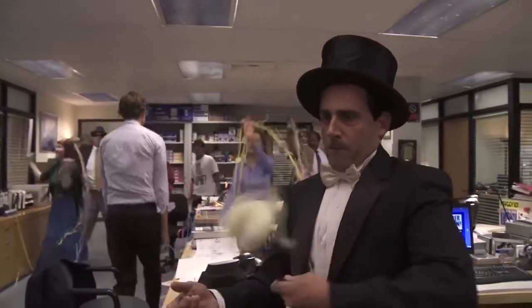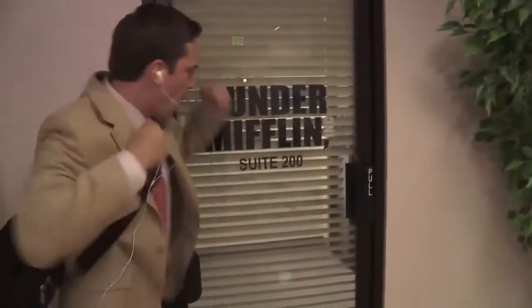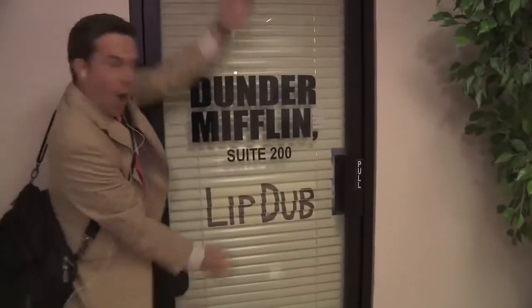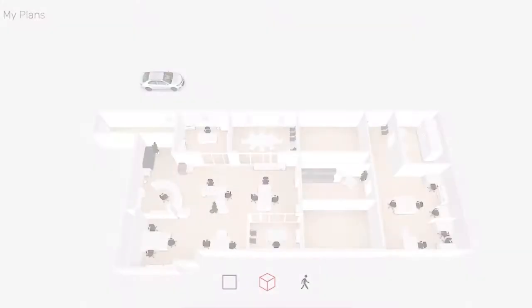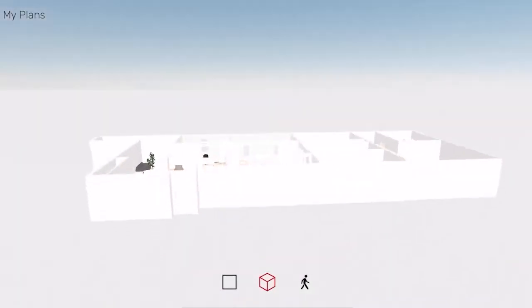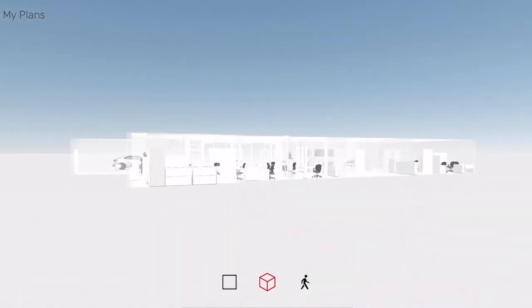For all The Office fans, we'll be walking around a white box of the infamous Dunder Mifflin office space. Now, without further ado, presenting Dunder Mifflin Inc. Paper Company.